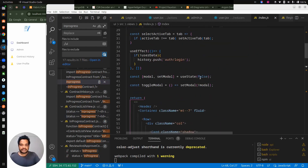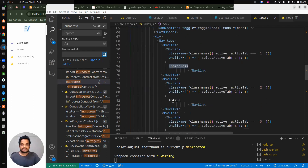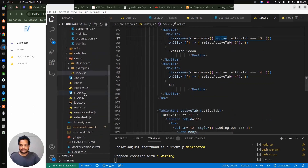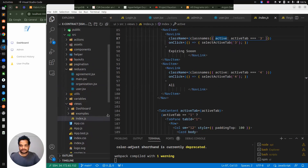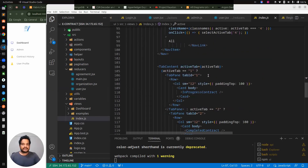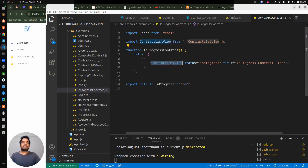Looking at the index file again, we have these different tabs at the top — contract list, in progress, active, expiring soon, and all. If tab one is active, we are rendering the in-progress contract. Let's go to this component. Inside this component we have one more contract list view, which is a common component for all tabs.